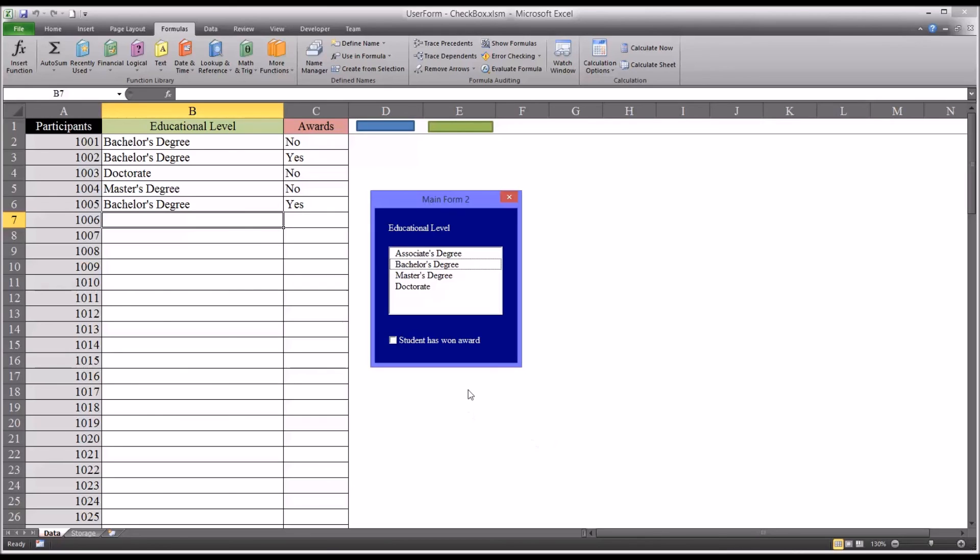The properties of a checkbox are fairly straightforward. It's convenient to use and can be an efficient way to add data to a dataset. I hope you found this video on configuring checkboxes on a user form in Excel to be helpful. As always, if you have any questions or concerns, feel free to contact me and I'll be happy to assist you.